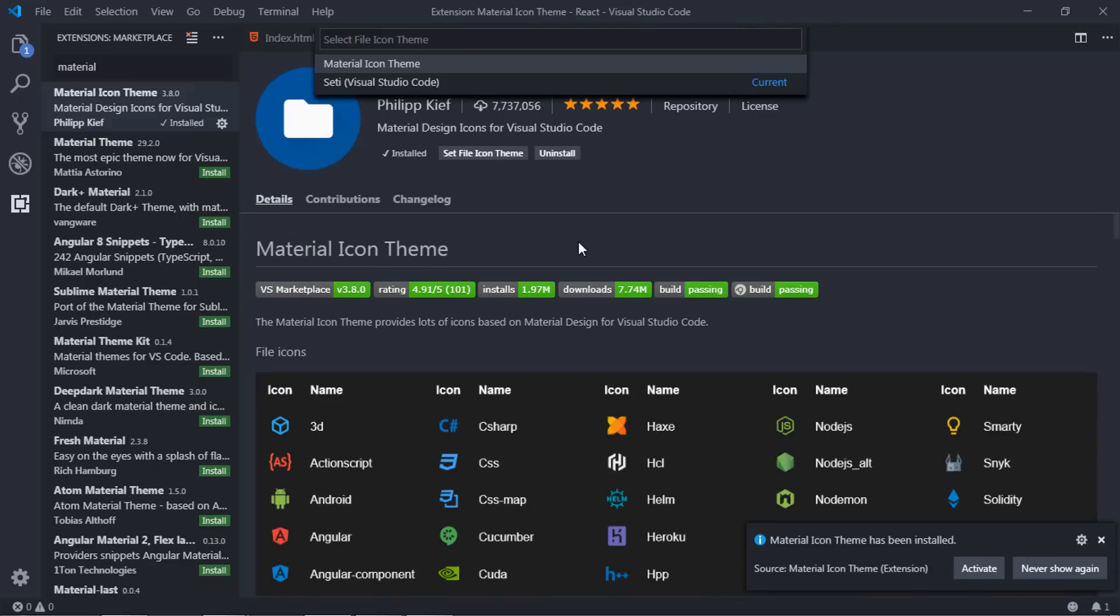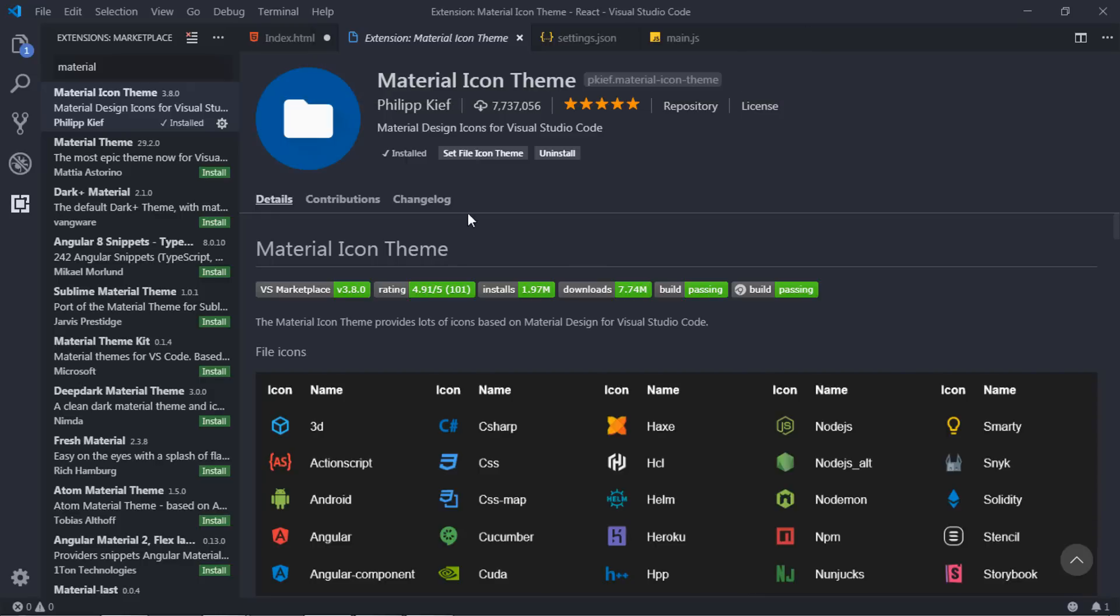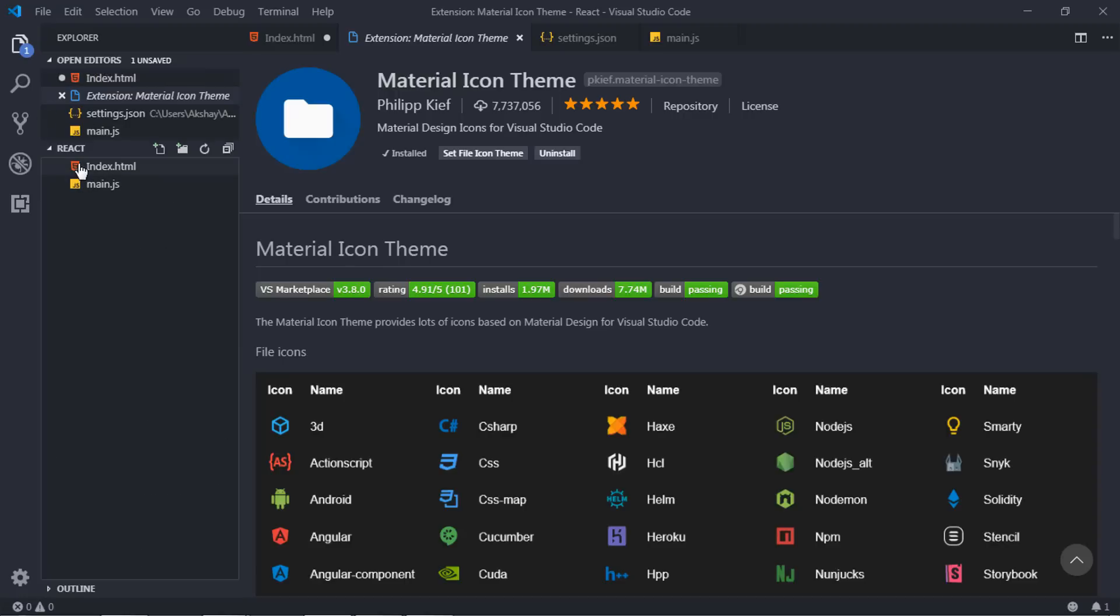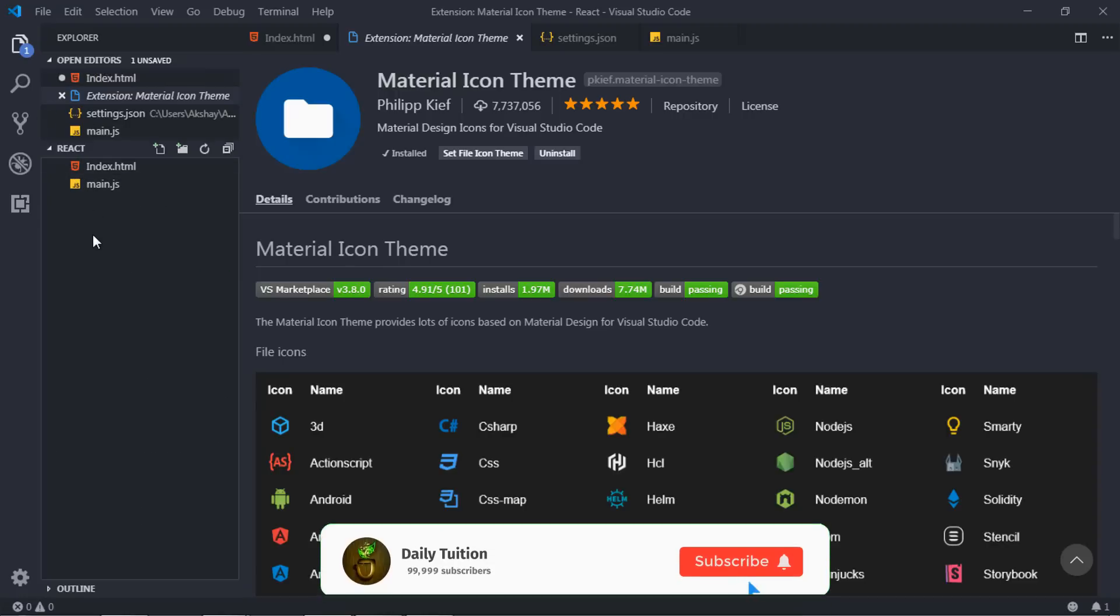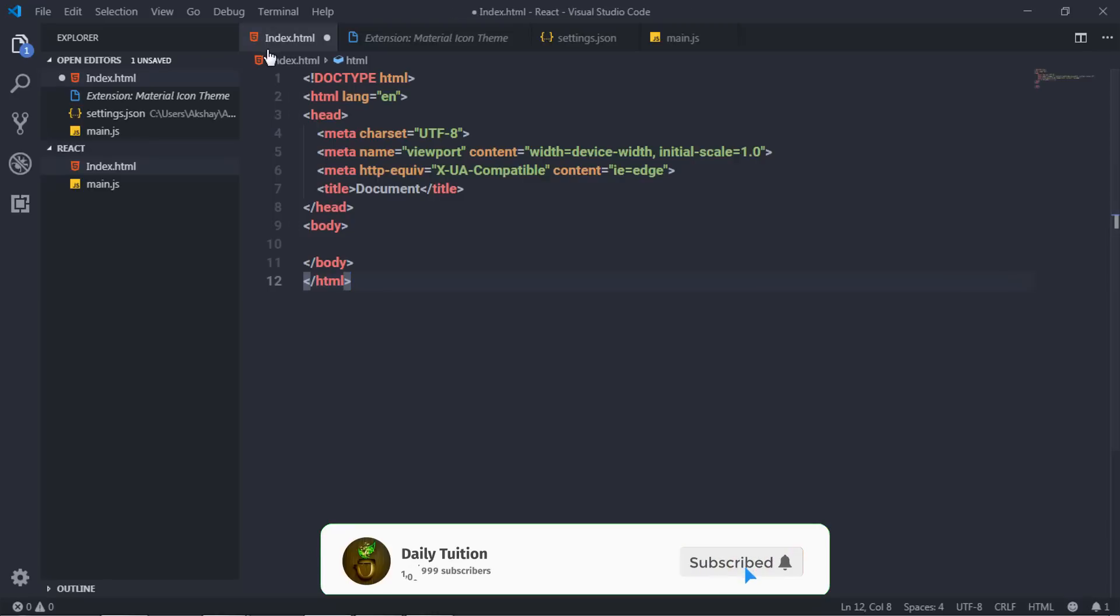Now once this icon has been installed, you just need to set this file icon theme. I'm gonna just click on set file icon theme. If you take a look at Visual Studio Code editor, it looks more attractive and beautiful than the previous one.